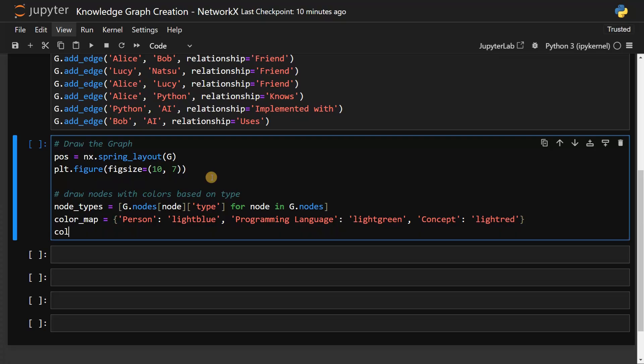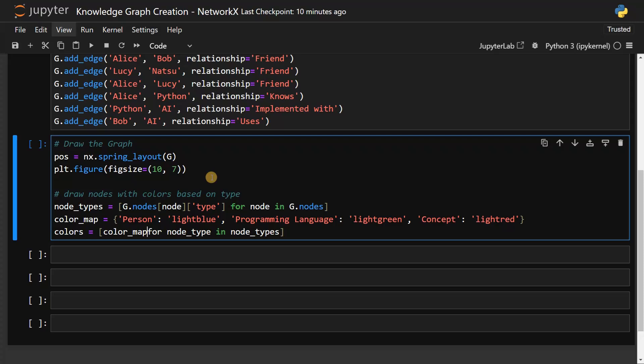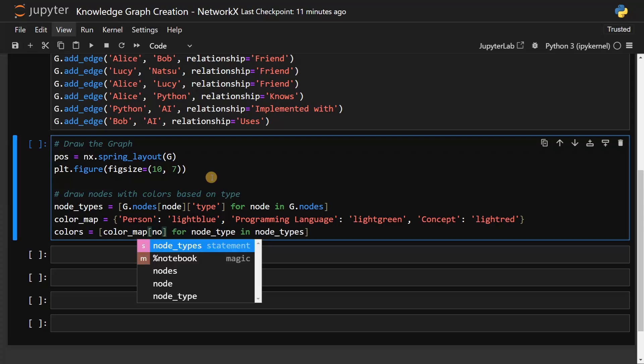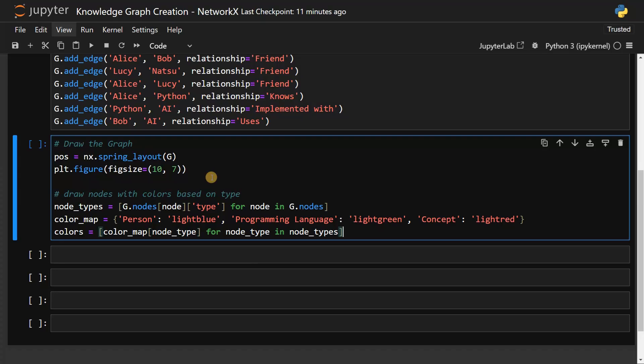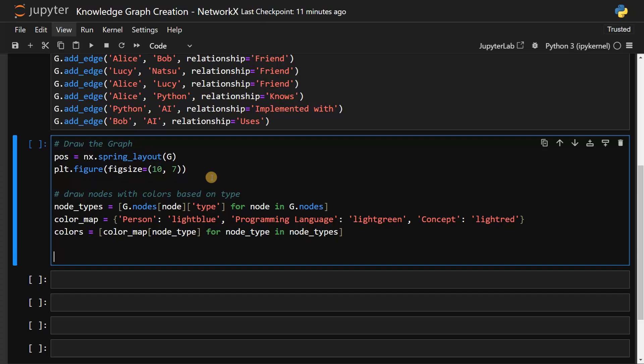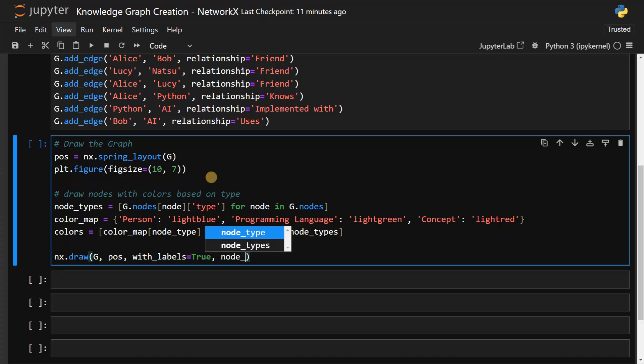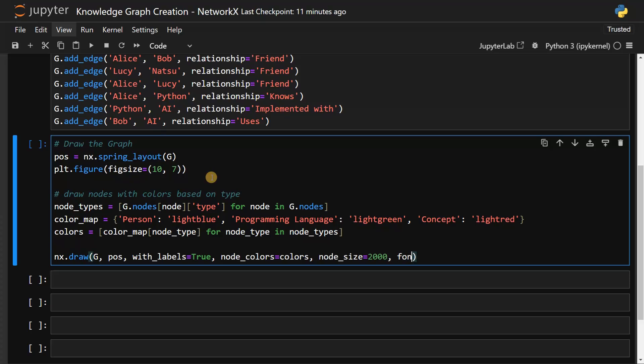Now colors equals, for node type in node types, from the color map I will just display the colors. This will have the corresponding colors for the respective nodes. Then nx.draw - the graph, the layout, with_labels equals true, node_colors equals colors which we created earlier, node_size equals 2000 and font_size maybe 10.